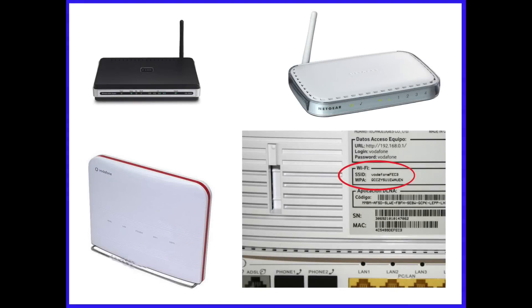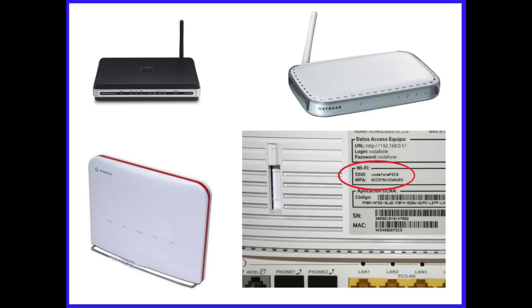Before you start, there are a few things you will need to check. Do you already have a wireless network? Do you know your wireless network name, also called SSID? If you have wireless security turned on, do you know your wireless password? If you do not have this information, please ask the person who set up your wireless network.